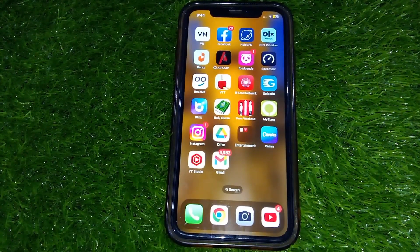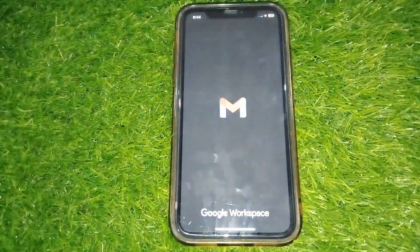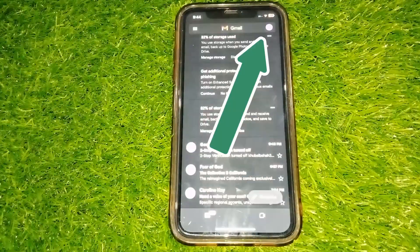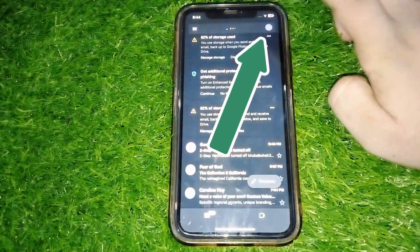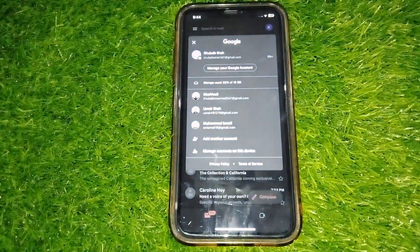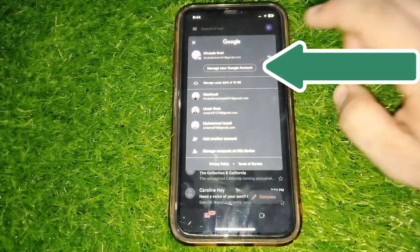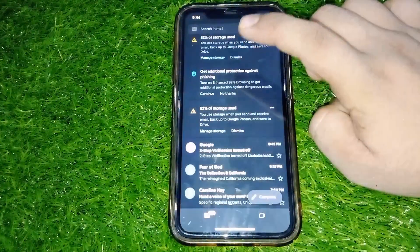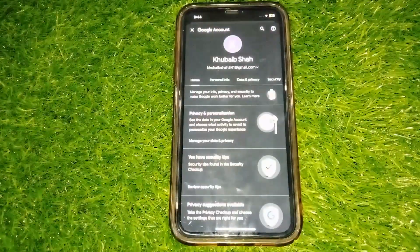Once connected with the internet, simply go and open your Gmail app. What you need to do is simply go and tap on your profile icon at the right top corner. This would open up Manage your Google Account and the settings for this current Google account.